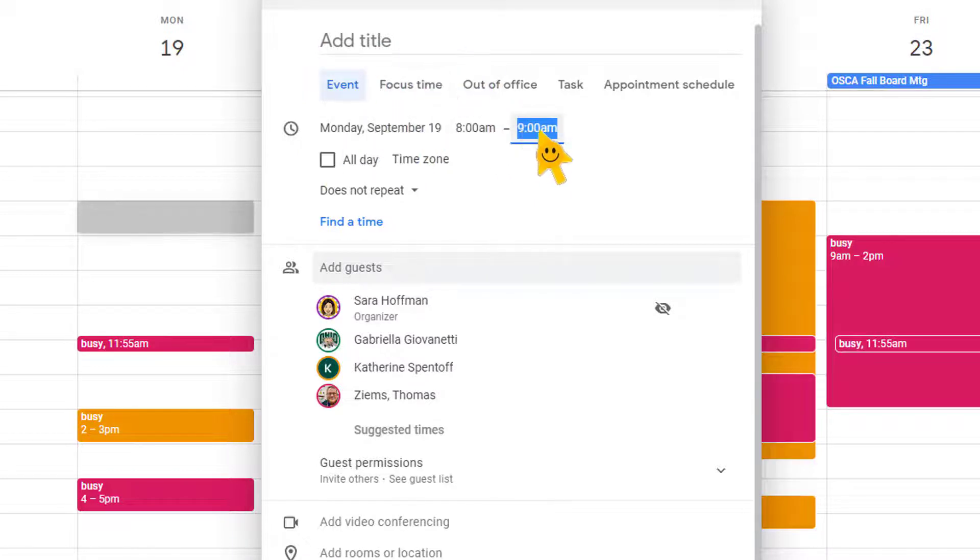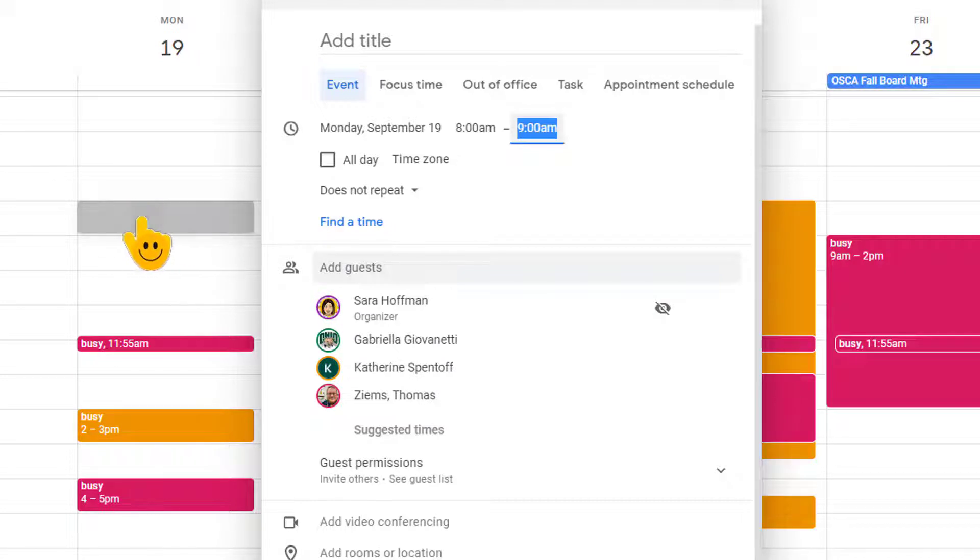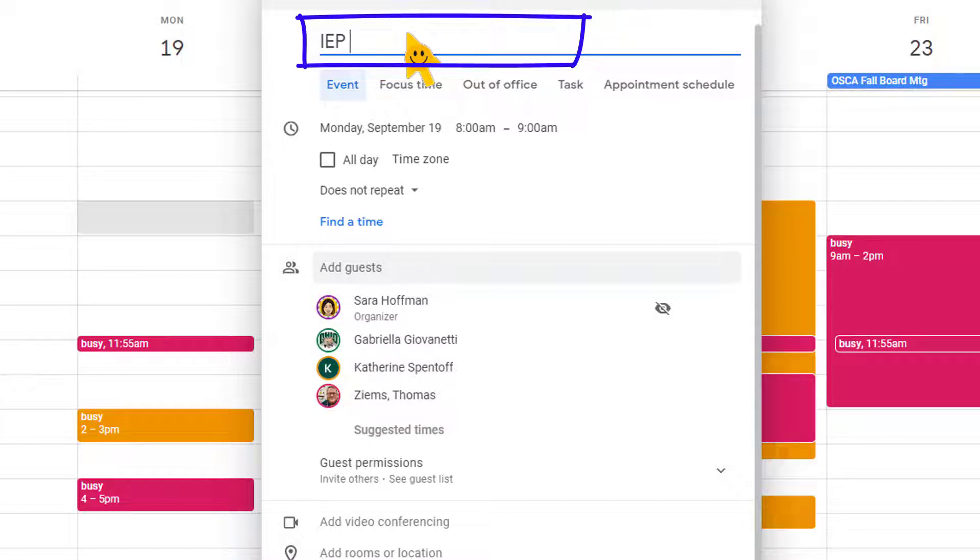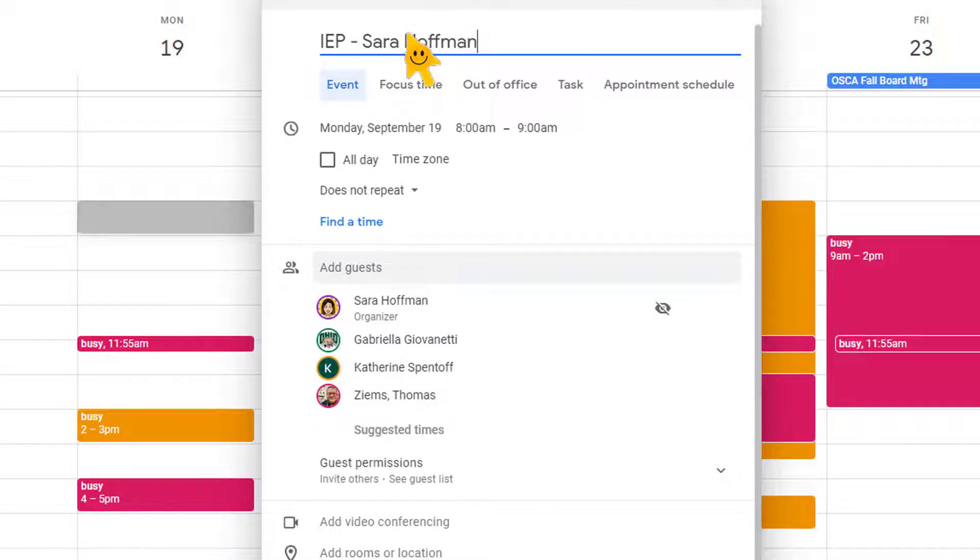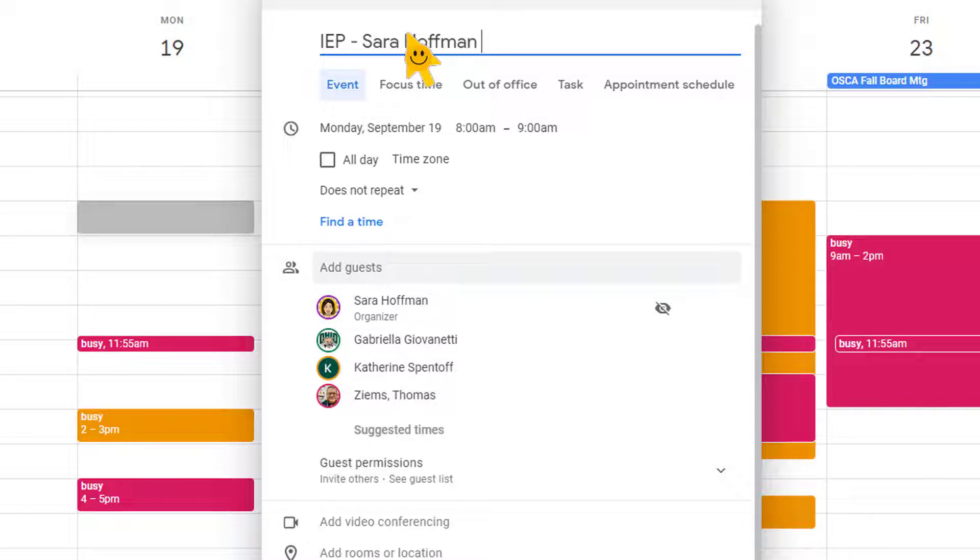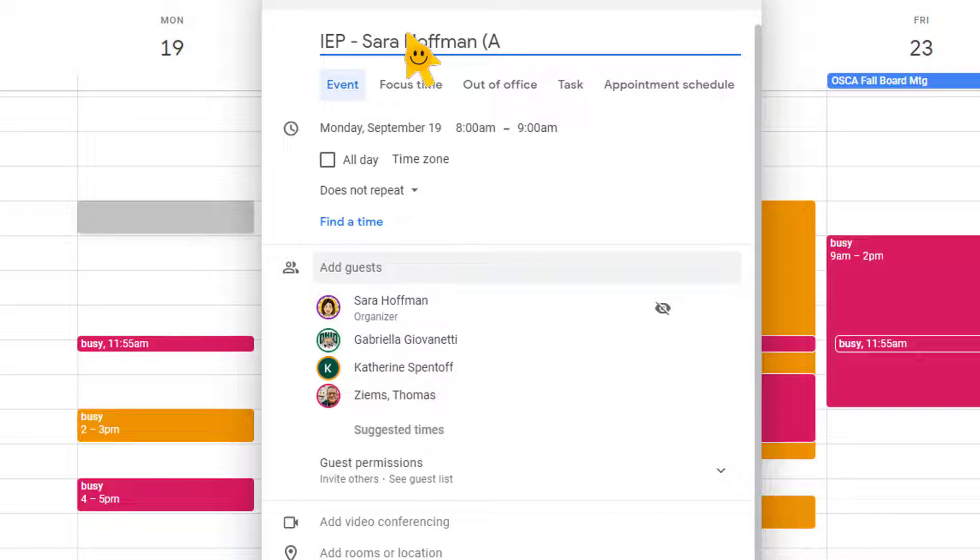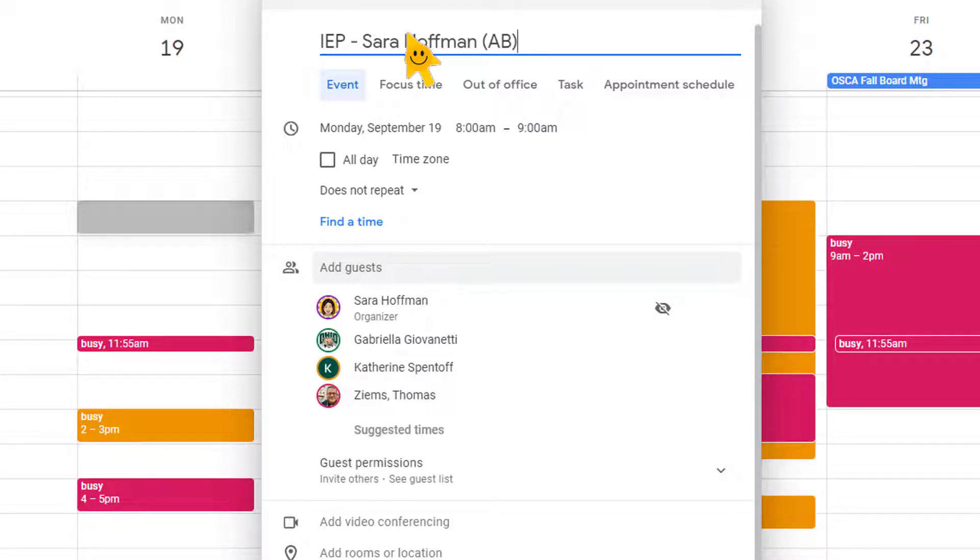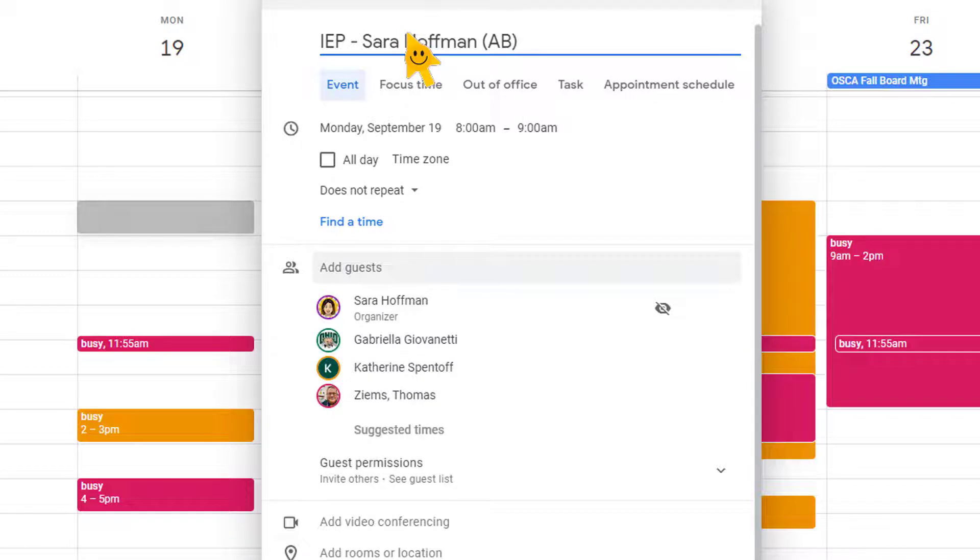Right up here at the top, once you know this is a good time and you can see it's grayed out right there and it looks good, you want to add a title. I am just going to say for this example, I'm doing an IEP meeting. I'm going to put my name so that everyone knows that I am the creator of this event and I'm in charge, and you never want to put a student's name in your calendar event, but you could put initials. So Sarah Hoffman, IEP, and then in parentheses AB, which are the initials of the student. But you never want to put full name. You could also put the ID number if you want to, but just never, never, never put a student's full name.